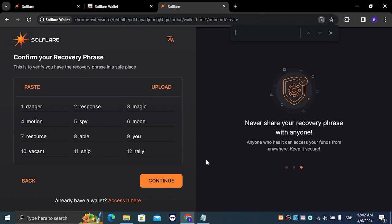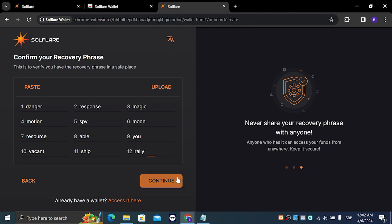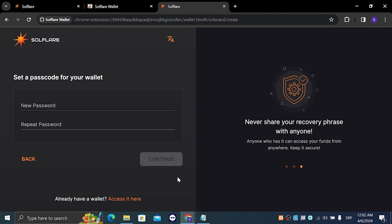Once you have completed the recovery phrase confirmation, you are going to left click on continue and we are going to choose our new password. Make sure it is a strong one.